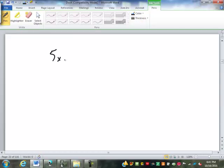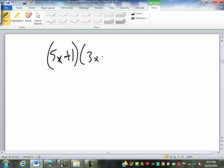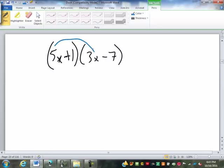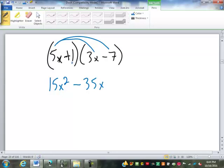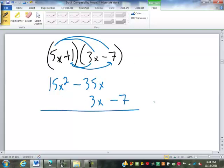Let's try one in your notes: 5x plus 1 times 3x minus 7. Using the FOIL method: 5x times 3x is 15x squared. And 5x times negative 7 is negative 35x. Then 1 times 3x is positive 3x. And 1 times negative 7 is negative 7. So we combine: we've got negative 7, negative 35 and positive 3 is negative 32x, and 15x squared.